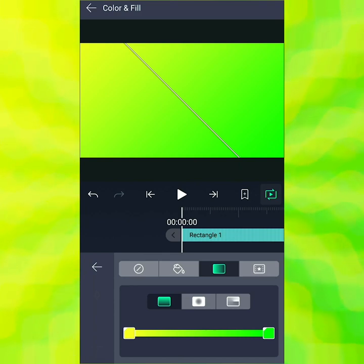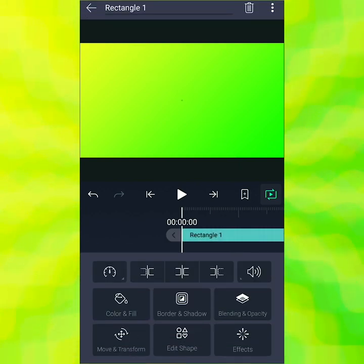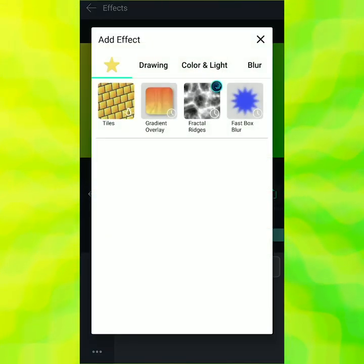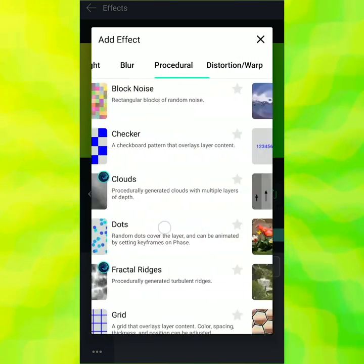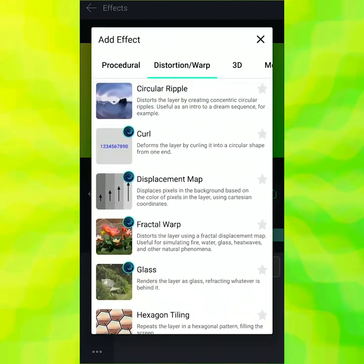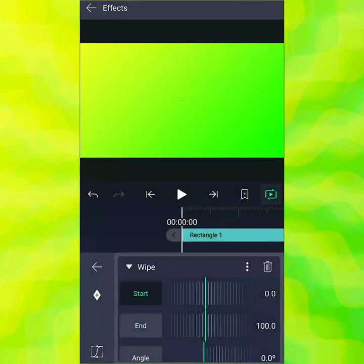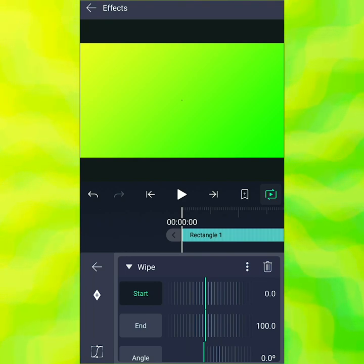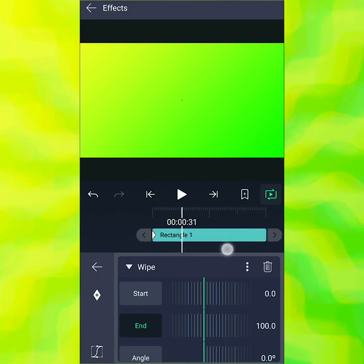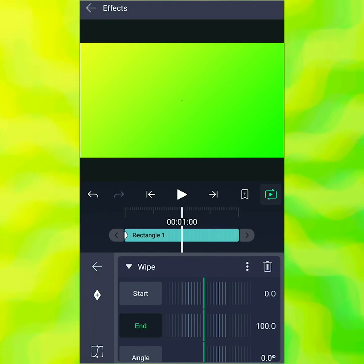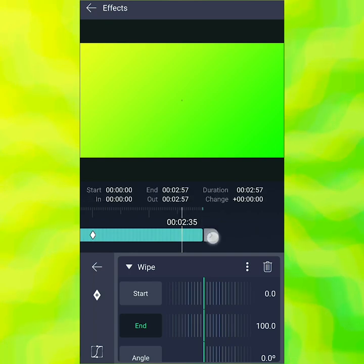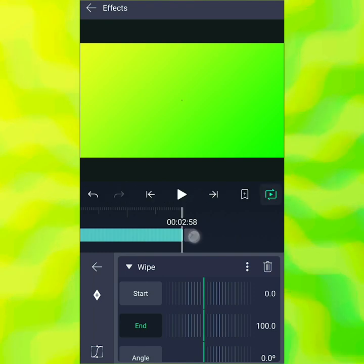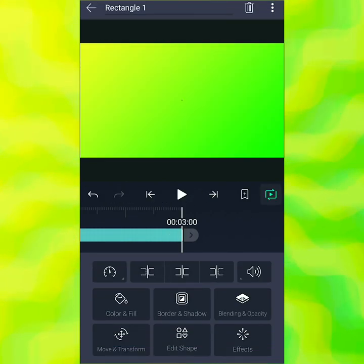That's all we need to do for color and fill. Next, let's add our effects. Go to effects, add effect, and the first thing you want to add is a wipe. You can find it under matte, mask, and key. Using the wipe, we want the whole square to come in from off the screen from the left and then disappear to the right. Let's stretch this out to about three seconds to give us enough time to work with.